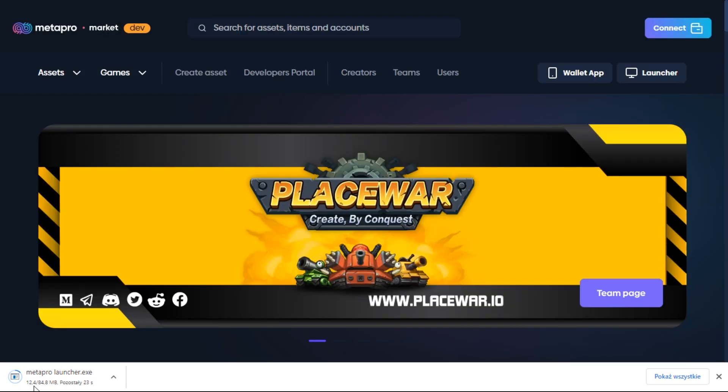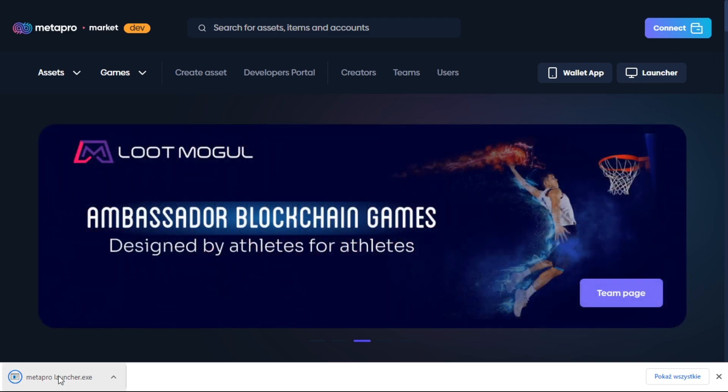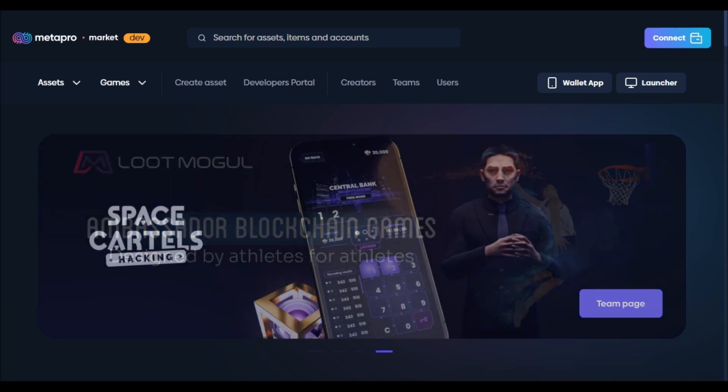As you can see, it is downloading right here. Now it is downloaded, so all I have to do is click on this and wait.